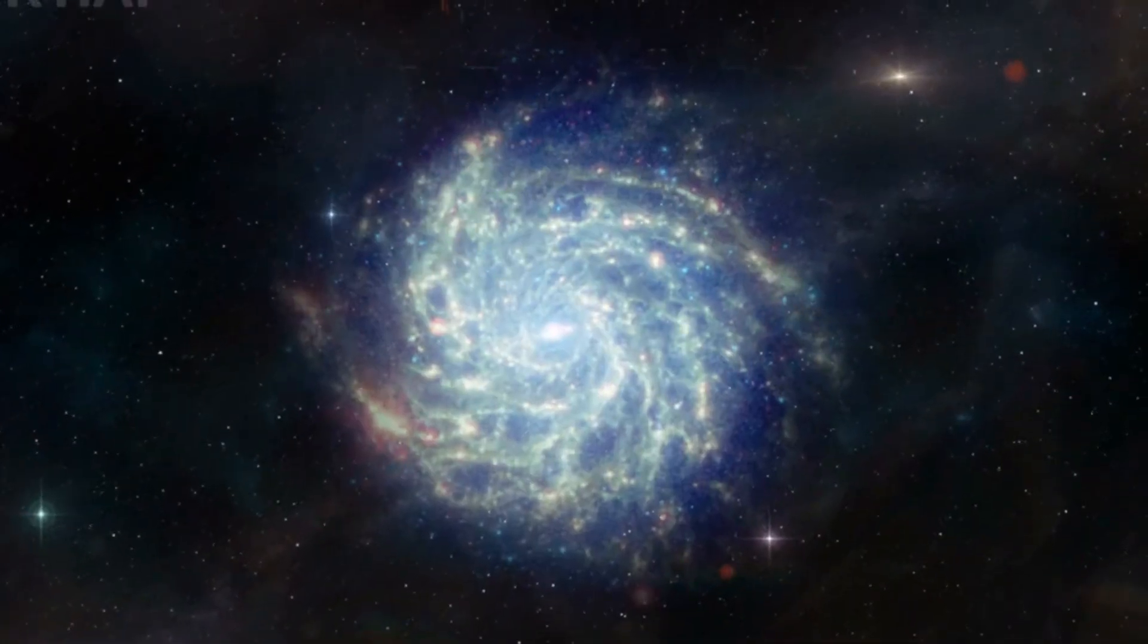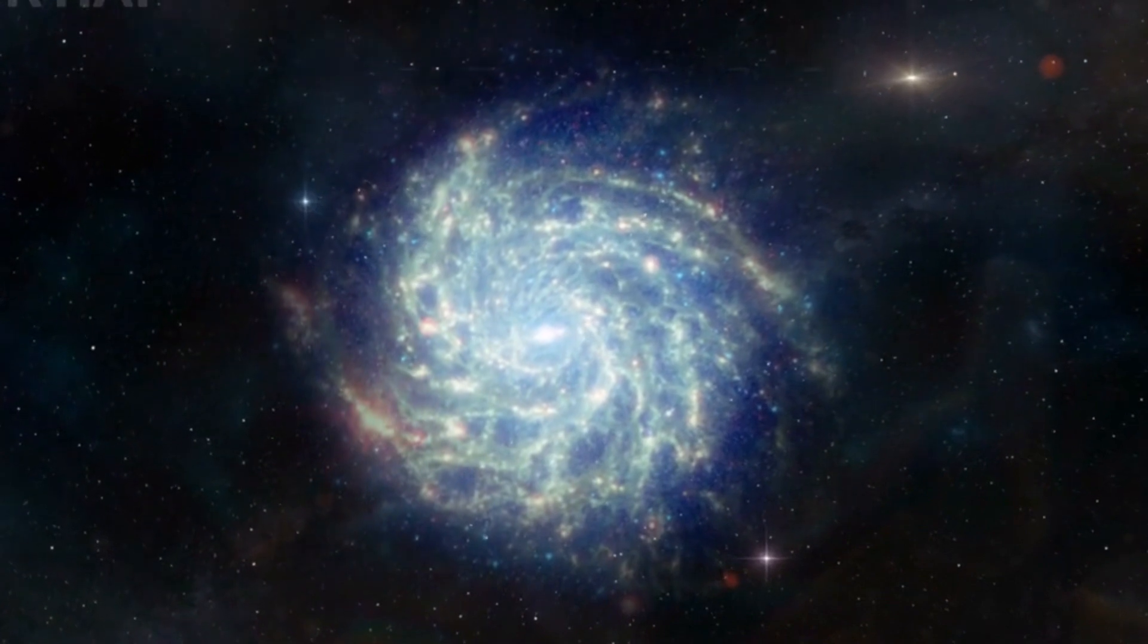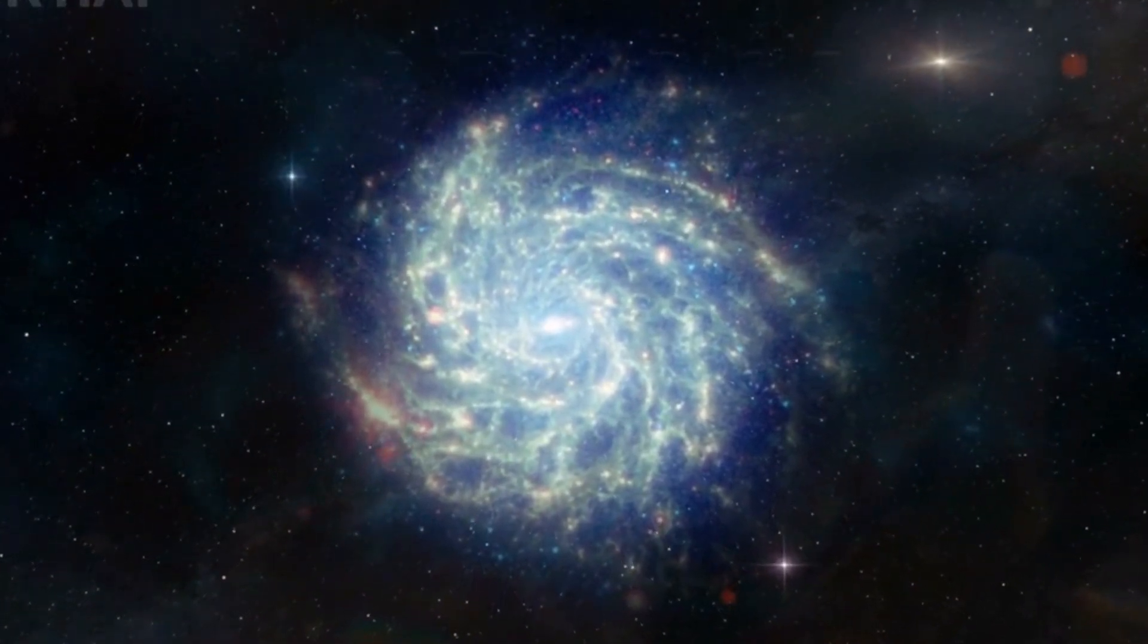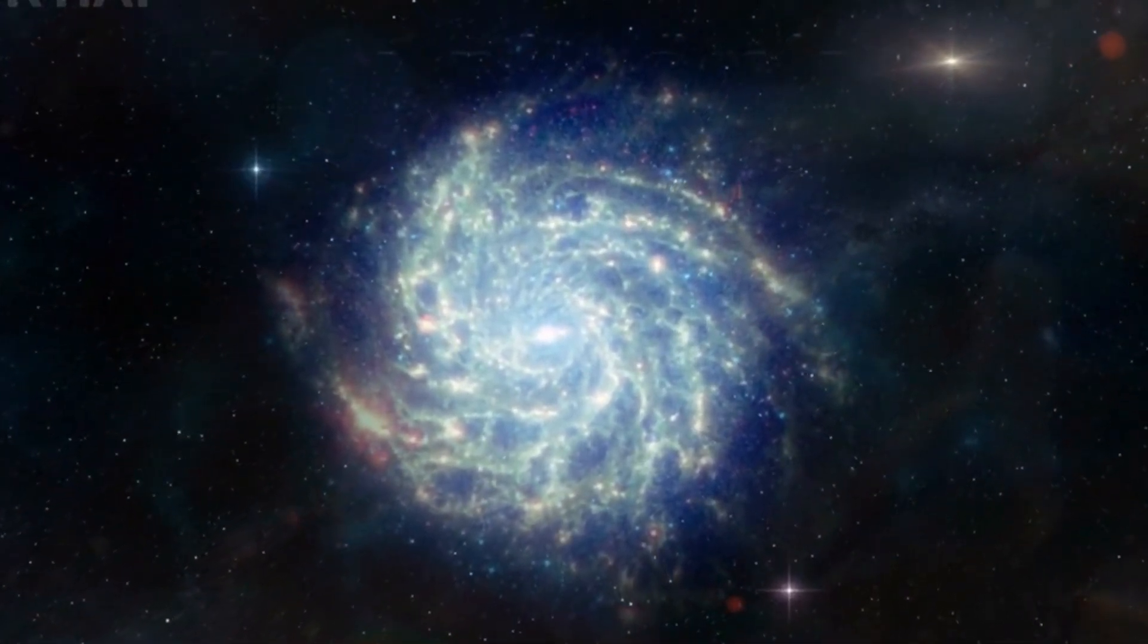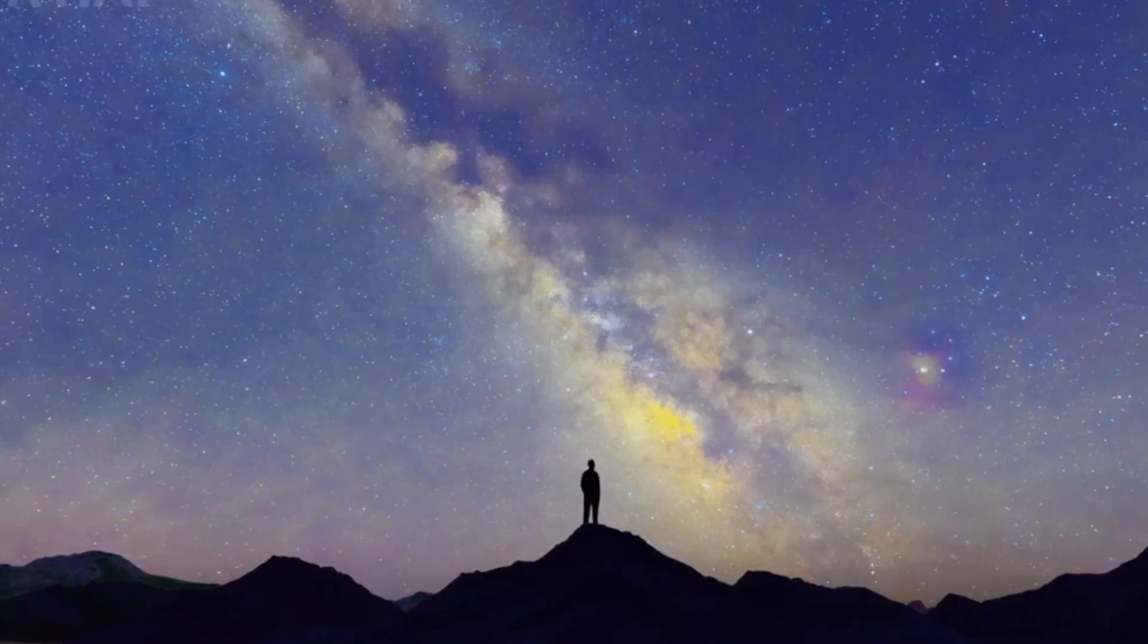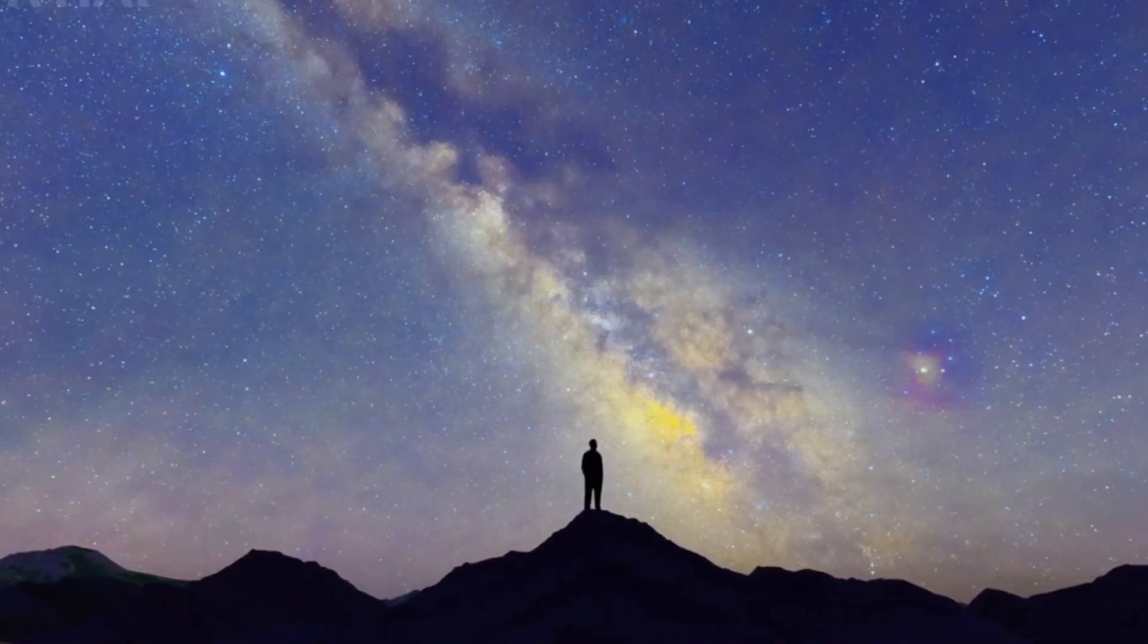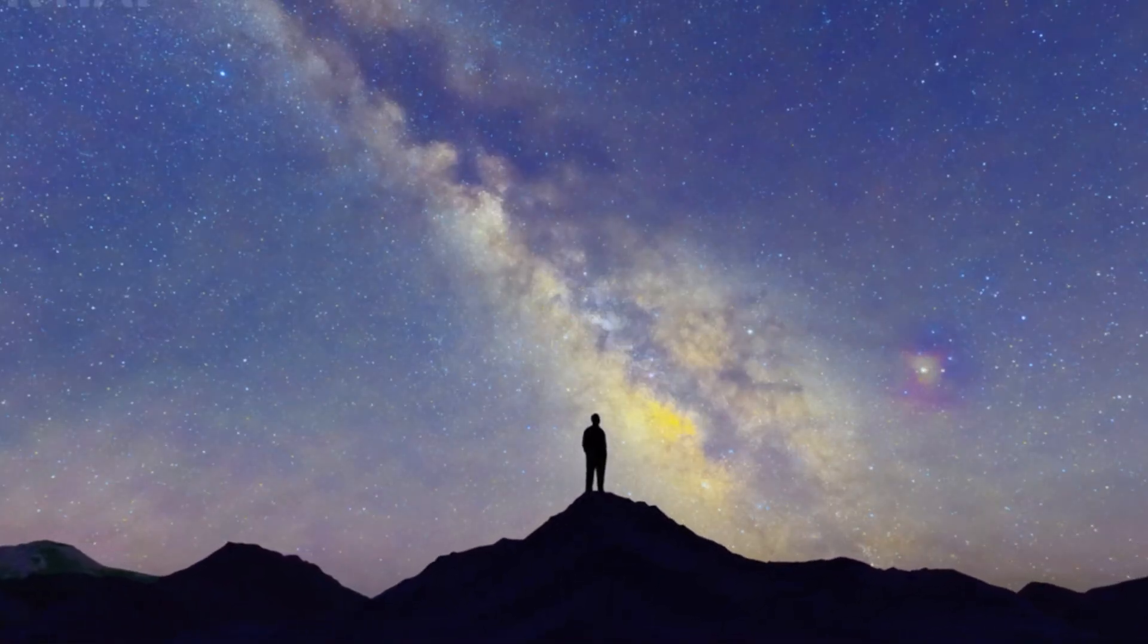In 100 billion years, every galaxy will have moved so far away that they will disappear from view, leaving us with nothing but darkness. A civilization that evolves billions of years from now will never know about the universe we see today.